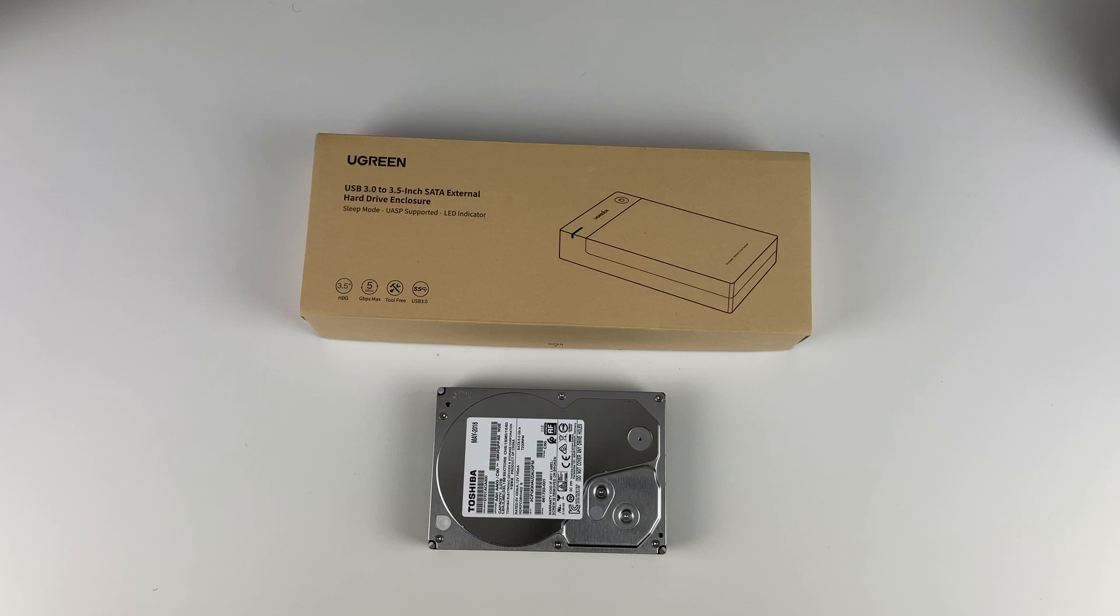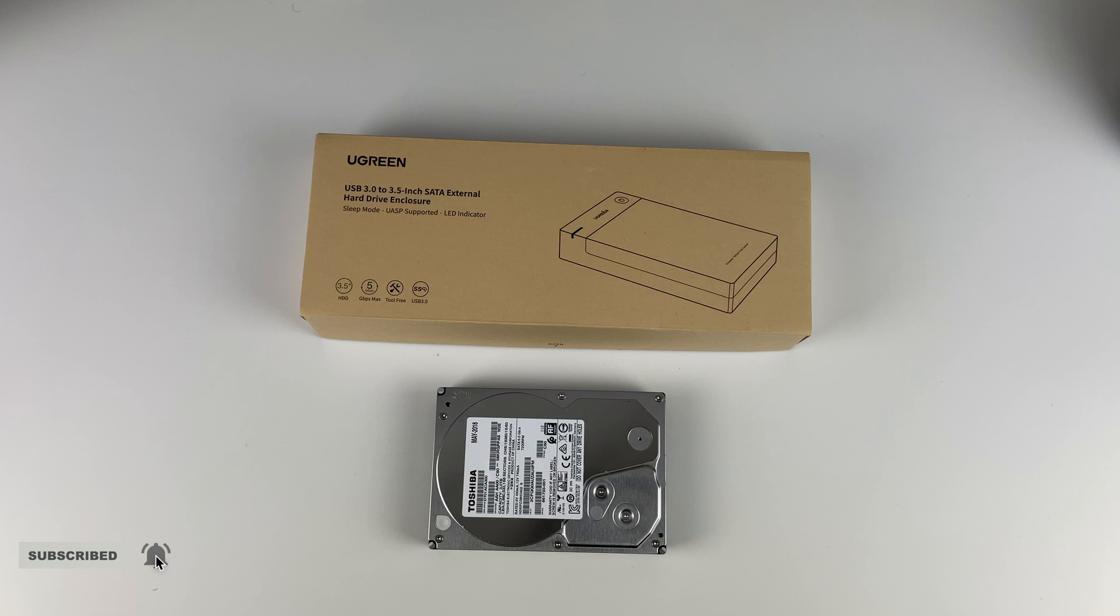The storage enclosure that we're going with is the Ugreen USB 3.0 3.5 inch SATA external hard drive enclosure. If you're new to the channel, please take some time to subscribe and click the bell icon for notifications.